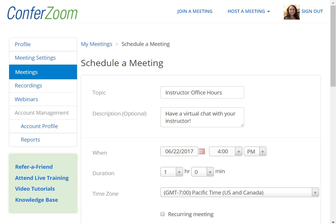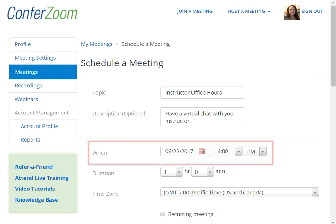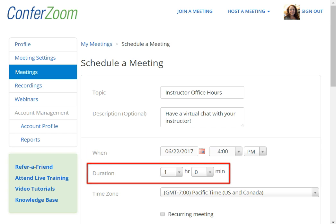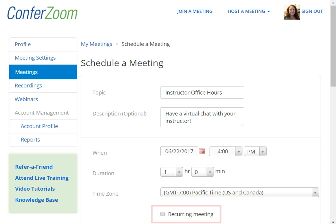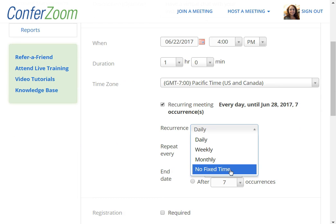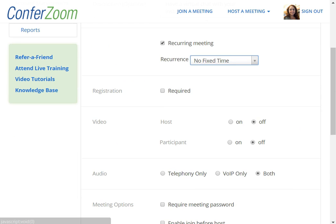If this is a meeting scheduled for a specific time and date, you can enter that information here, as well as the time you expect to spend in the meeting. In this example, we're going to set up a recurring meeting because we want to hold office hours multiple times throughout the year, rather than one specific time and date. I recommend using No Fixed Time so that you can start and stop the meetings whenever you'd like.